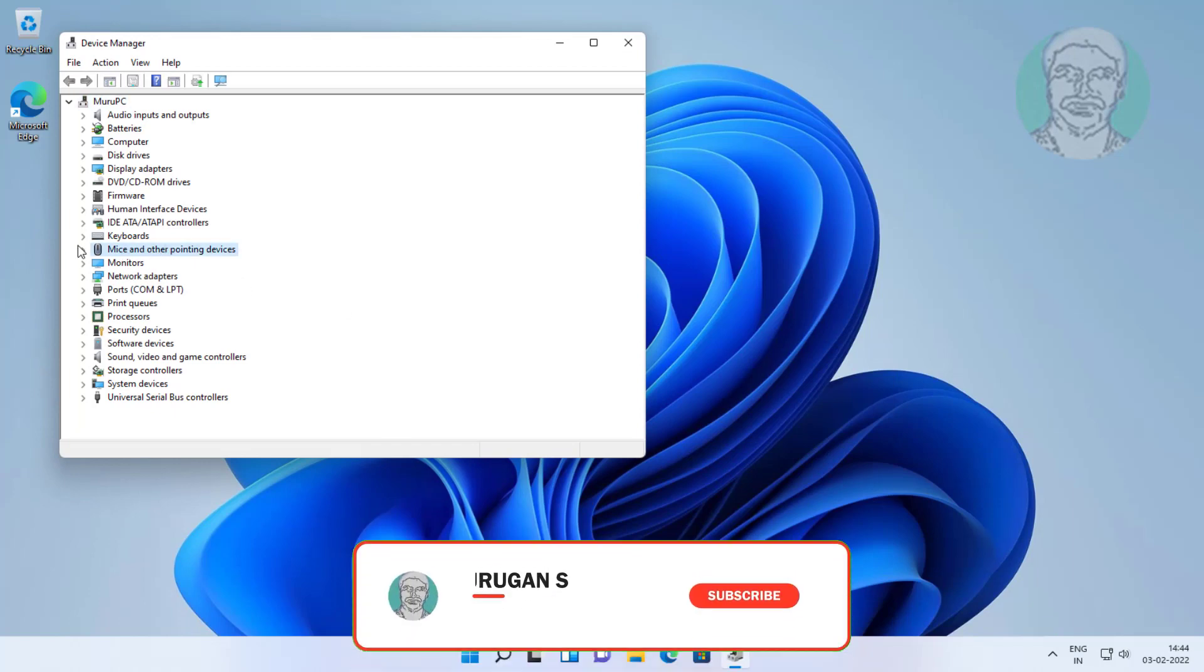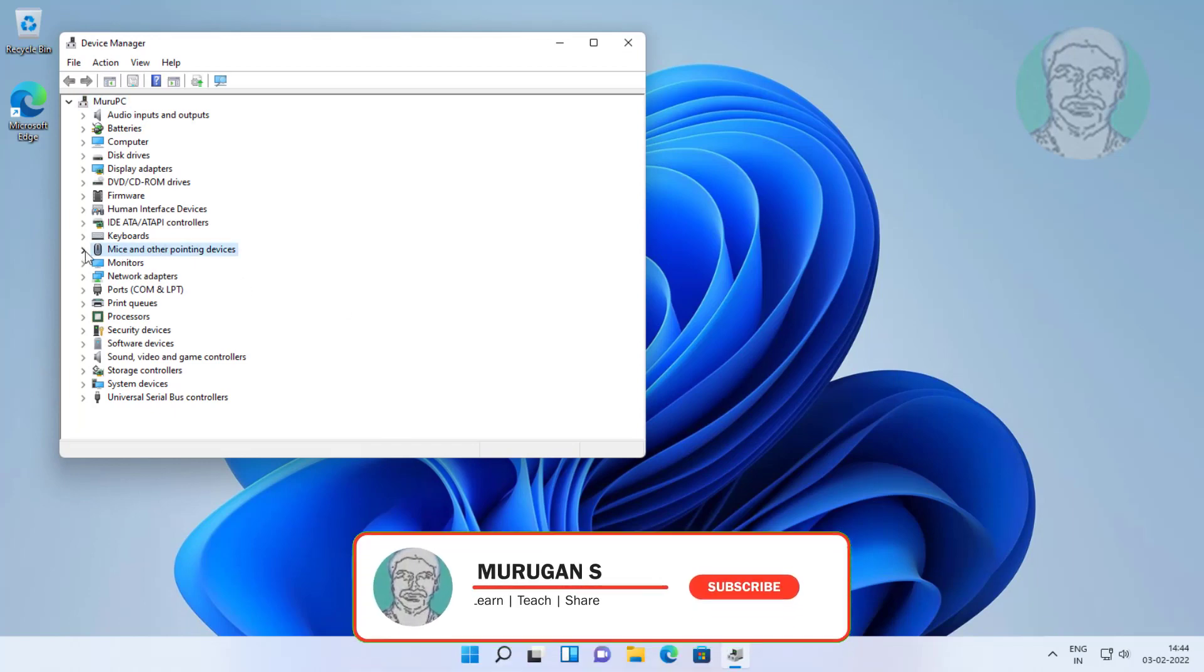Click and expand mice and other pointing devices, right-click mouse, click uninstall device.